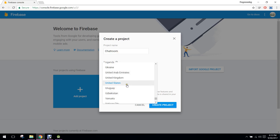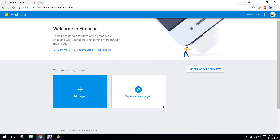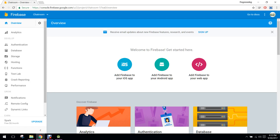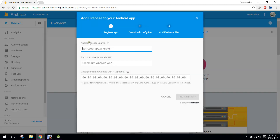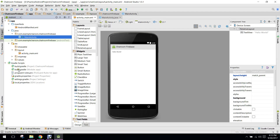So I select my country and I click on 'Create Project'. Now our project is created and I will click on 'Add Firebase to your Android app'.